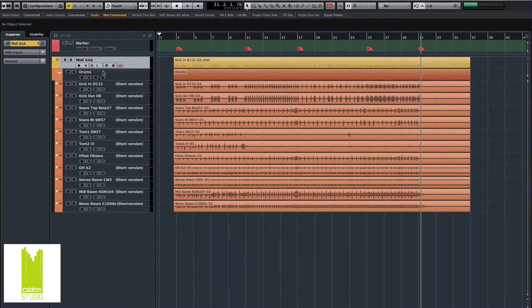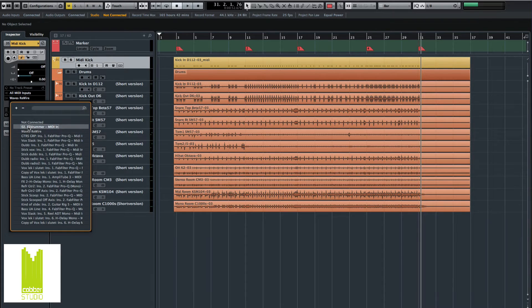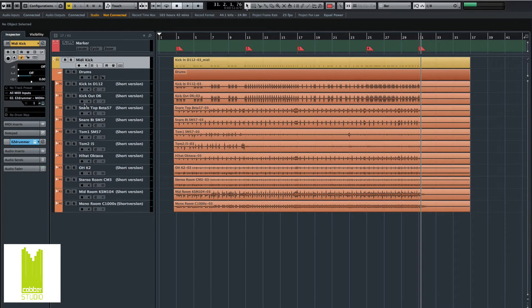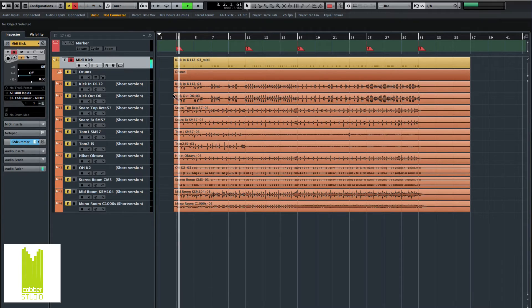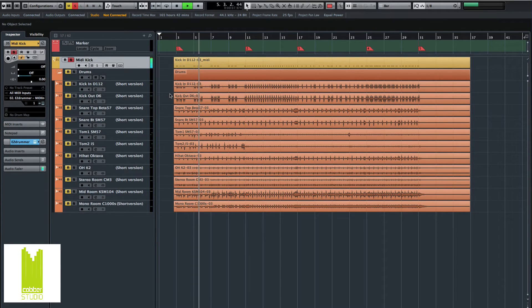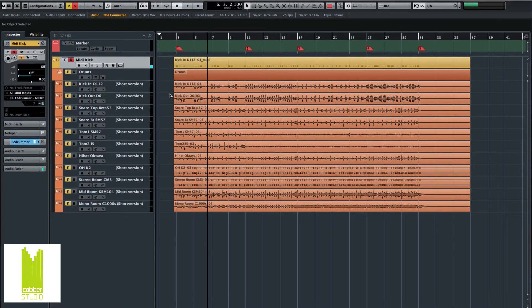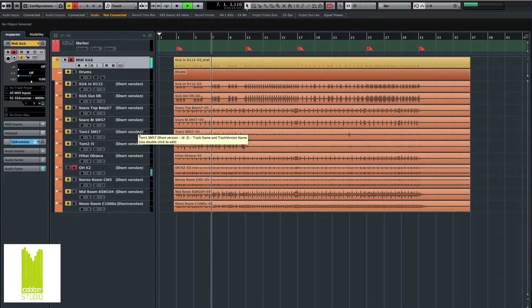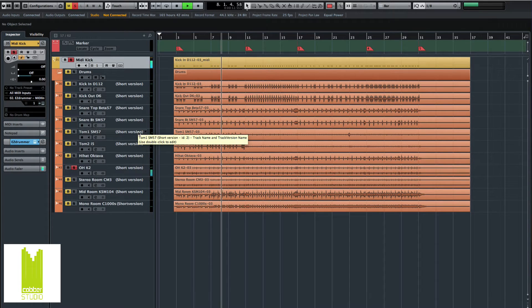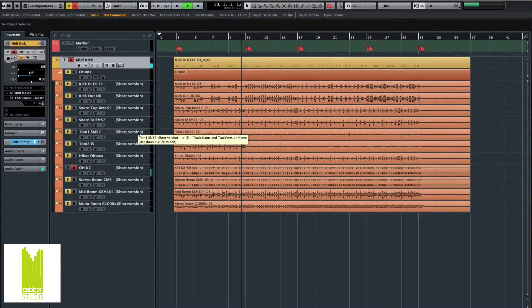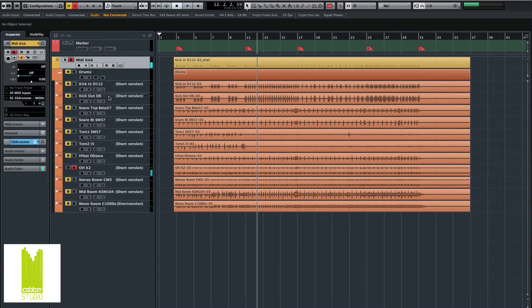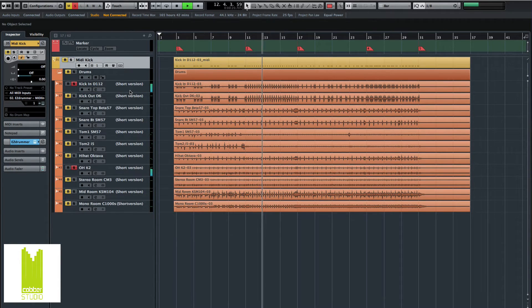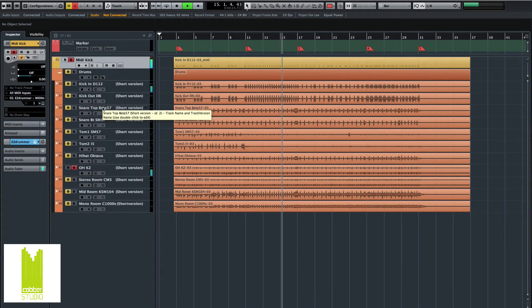So let's listen to... oh, we need to select the output here to EasyDrummer. Let's solo the kick. And there you have the kick. Let's listen to the overheads. Pretty solid. And this was the original kick. Cool.